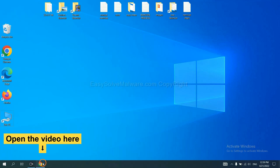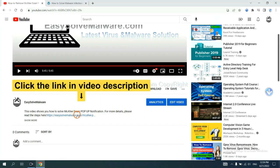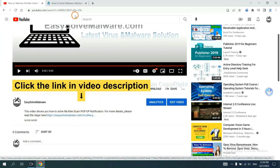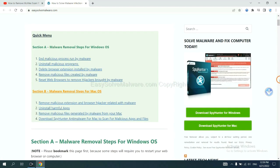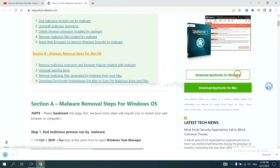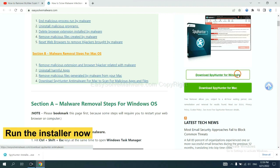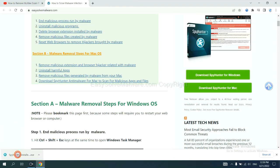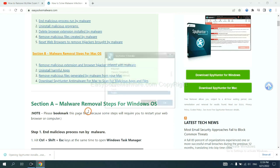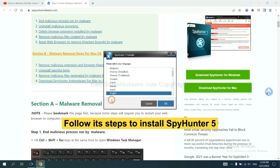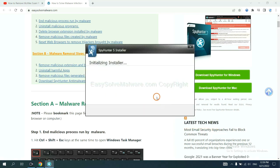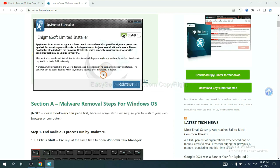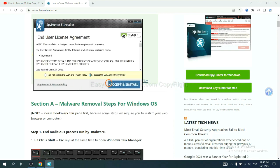Open the video. Click the link in video description and you will get a page. Now you can download SpyHunter here and run the installer. Now you need to follow its steps to install SpyHunter file. Select language and continue and accept and install.